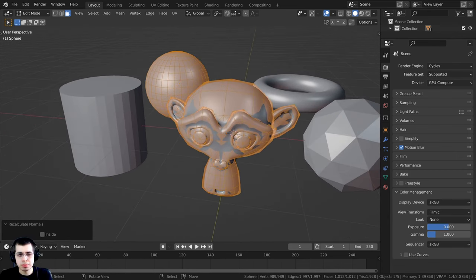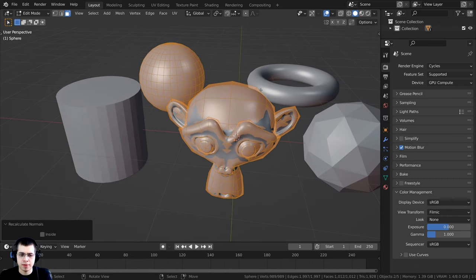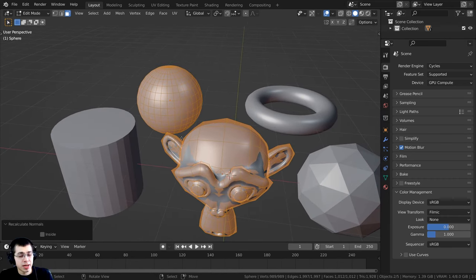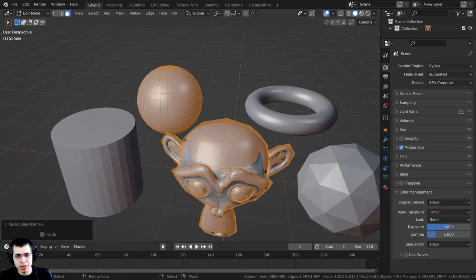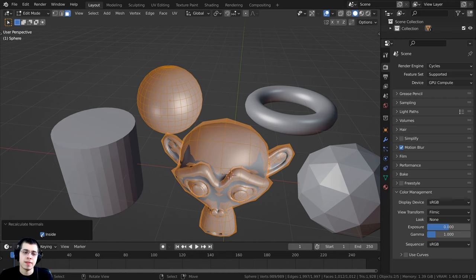Right here, you also have manual control. Usually Blender will do it correctly. You can see it flipped these normals but kept these the same, but sometimes occasionally Blender can get it wrong. If you want manual control, you can click on that inside button and that will flip it.